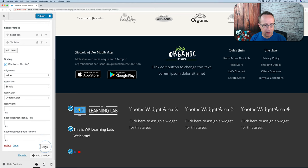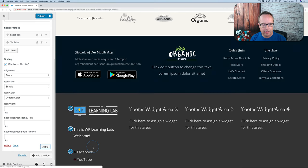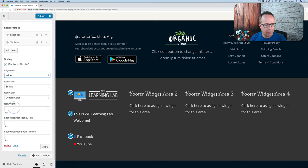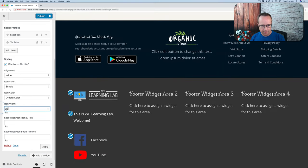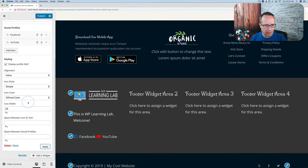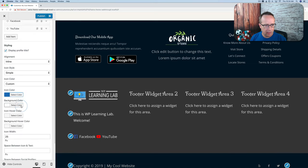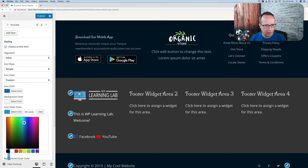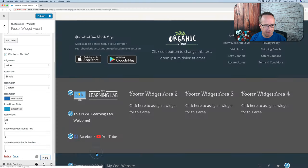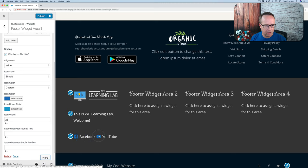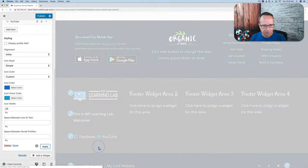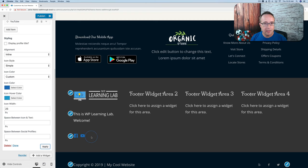Clicking Apply, we see the social icons appear. We can display profile titles and stack the alignment vertically for a better look. We can adjust the icon size — 75 pixels is quite large, 25 is more reasonable. We can change colors to a custom blue, set a hover color that's slightly lighter, and toggle the names on or off. Now we have fancy social icons, easy to add and customize.